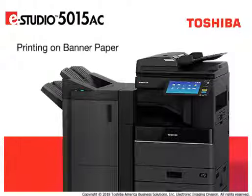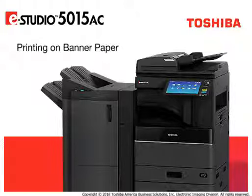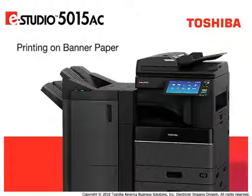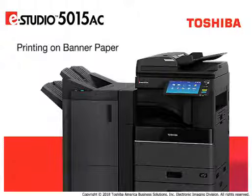The 5015AC system can print banners on Toshiba's special water and tear-resistant Aqua-Ace banner paper. After you have programmed a custom paper size for banner prints, you are now ready to print a banner. See the Setting Custom Paper Size for Banners video for programming steps.